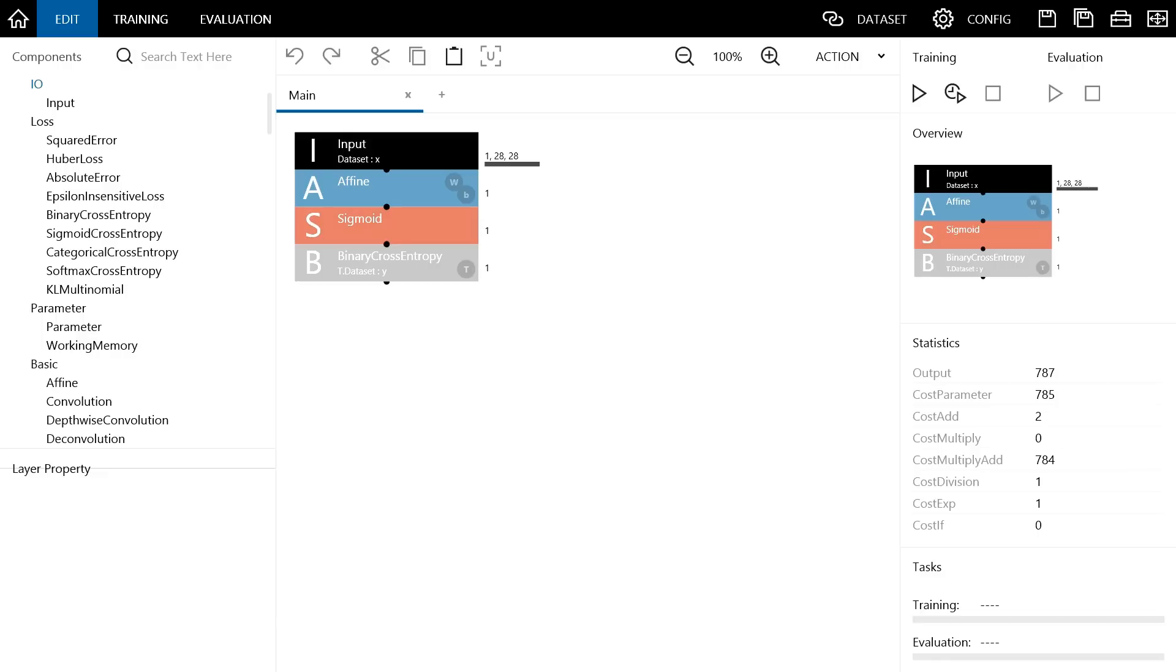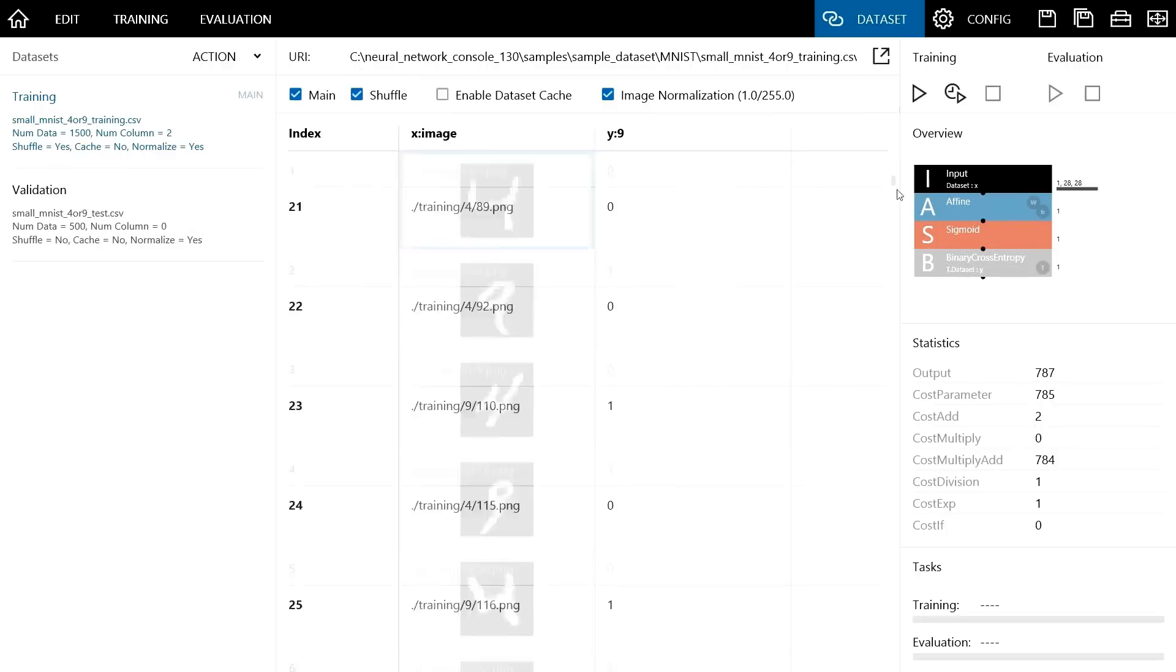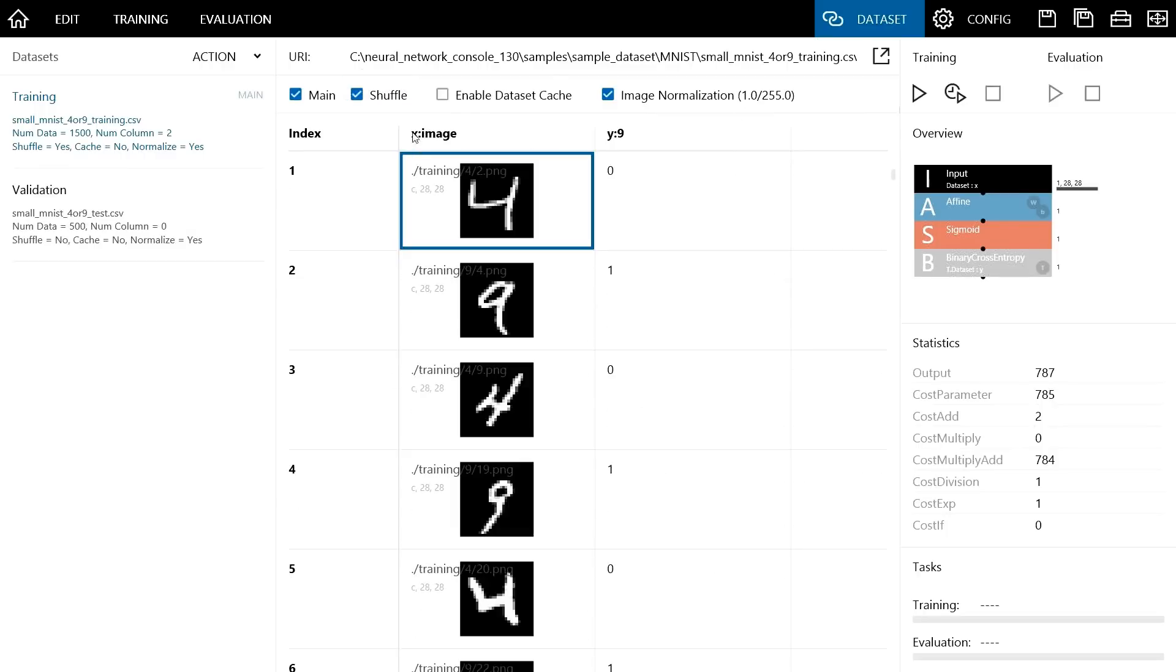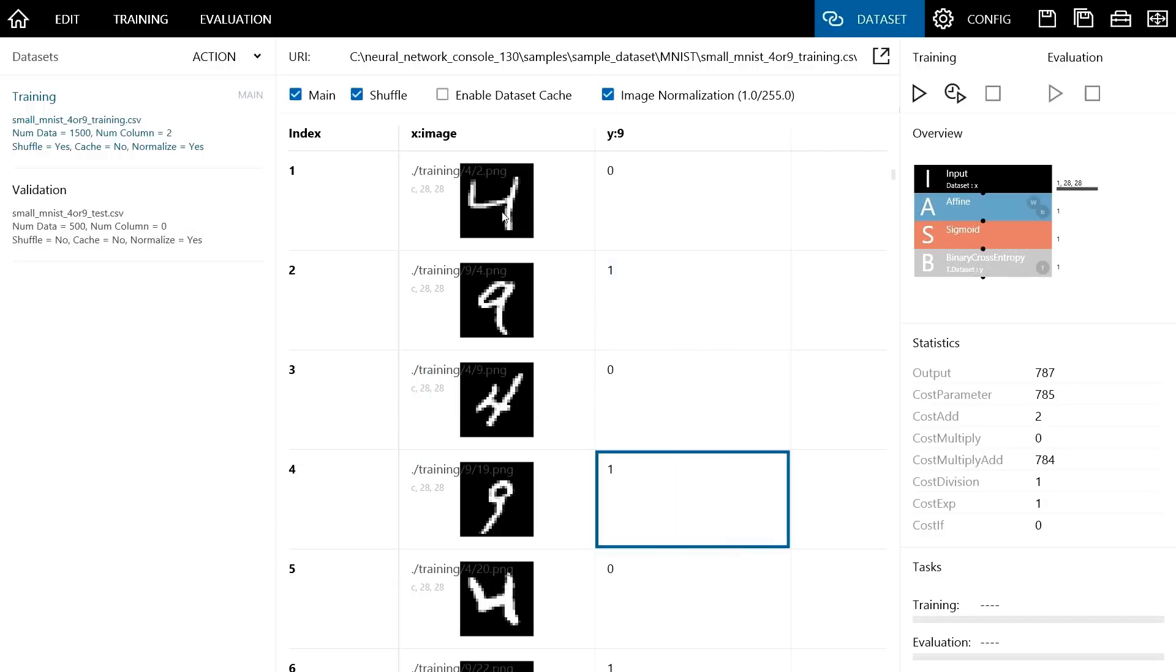So we would like to look through the content of the sample project Logistic Regression. A few tabs are displayed at the top like this. Click this dataset tab. Then you can see that some images of numbers 4 and 9 are loaded here. And you can see that when x is an image of 4, y is 0, and when x is an image of 9, y is 1.